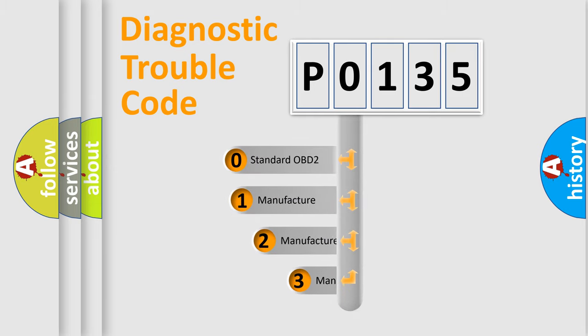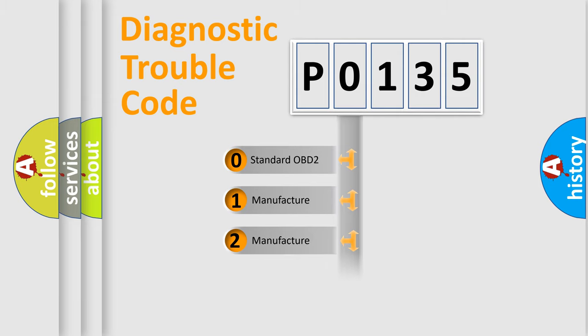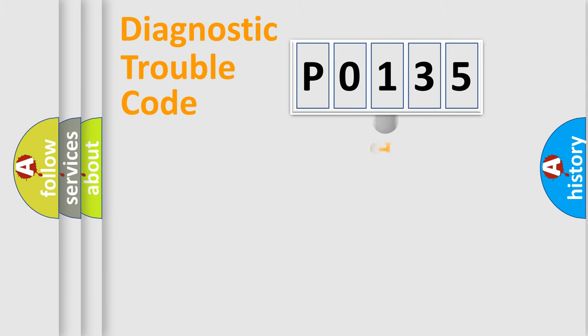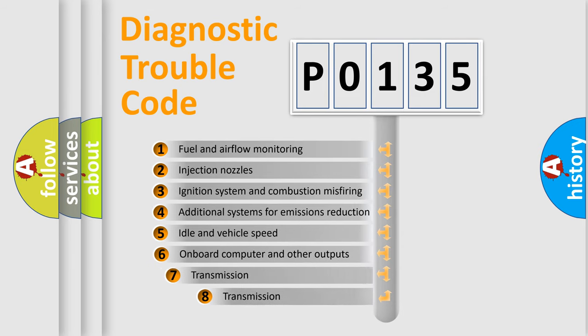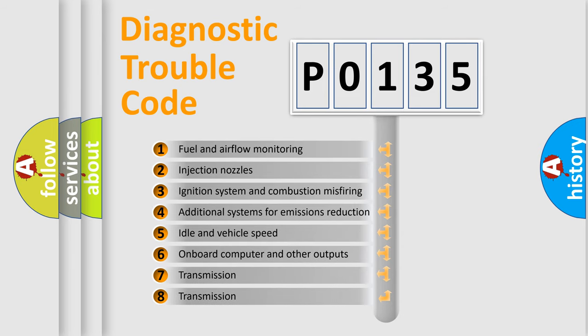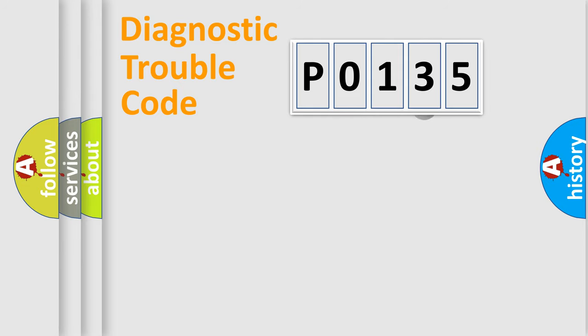If the second character is expressed as zero, it is a standardized error. In the case of numbers 1, 2, 3, it is a more precise expression of the car-specific error. The third character specifies a subset of errors. The distribution shown is valid only for the standardized DTC code.